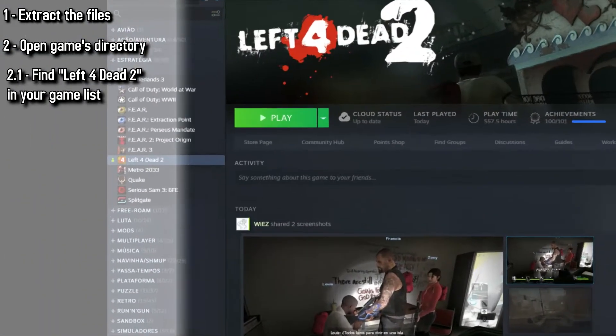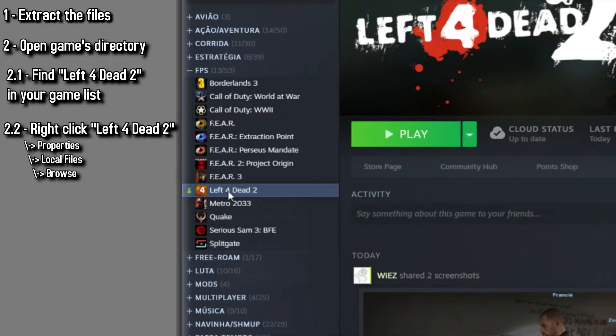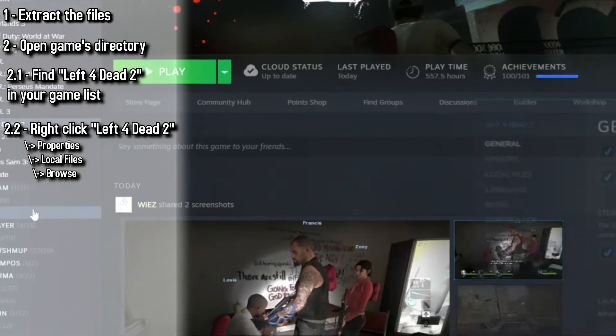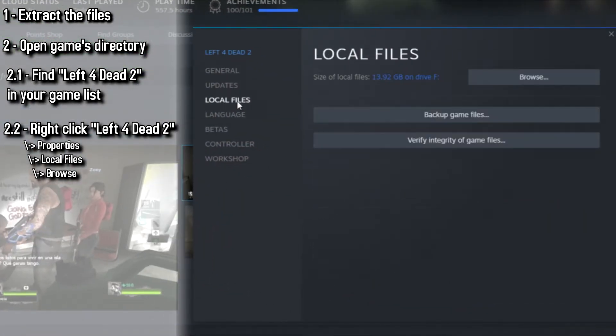Now, in Steam, you need to look for your game list and find Left 4 Dead 2, right click on it. After right clicking, go to Properties. On Properties, you're going to look for Local Files and the Browse button over there.